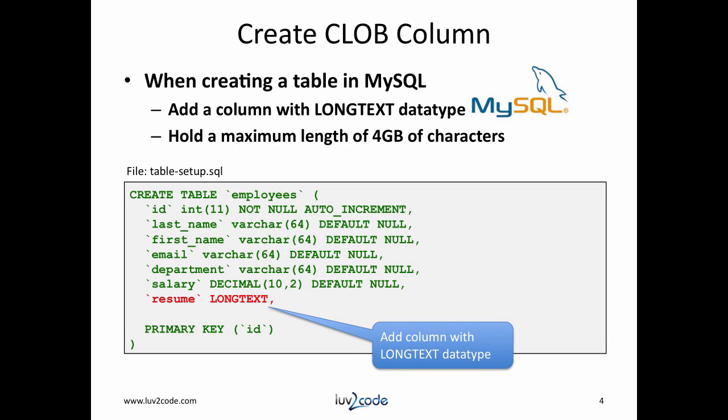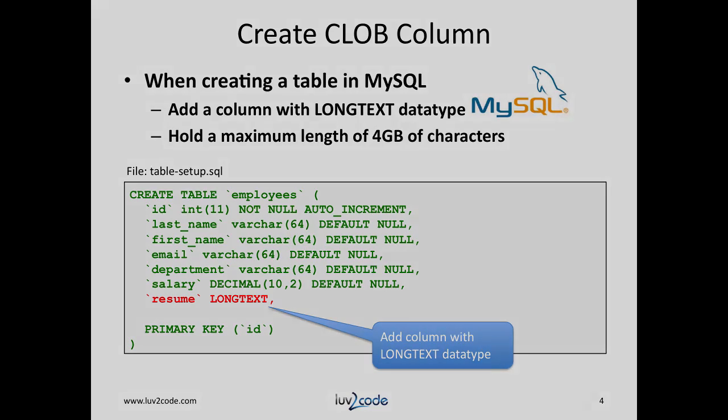When you're using MySQL, you can add a column with a LONGTEXT data type. This data type has support for 4GB of characters. You can see in this example, I have my CREATE TABLE statement and I have an entry here for resume and I give the data type of LONGTEXT. That's our CLOB data type.